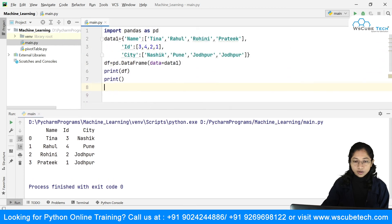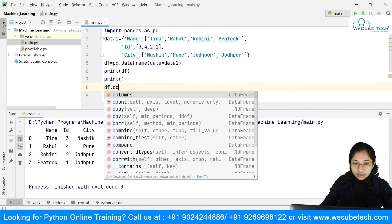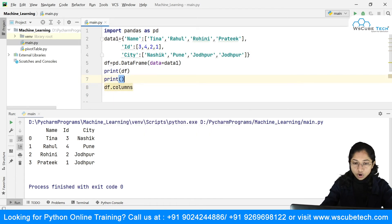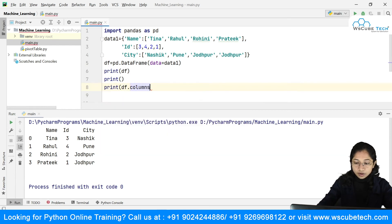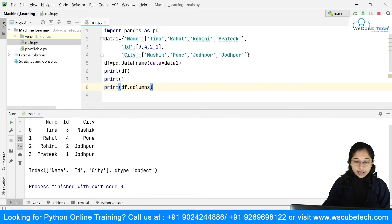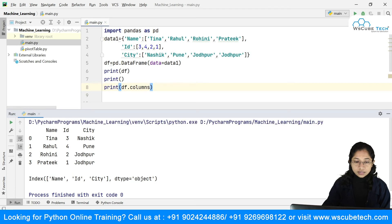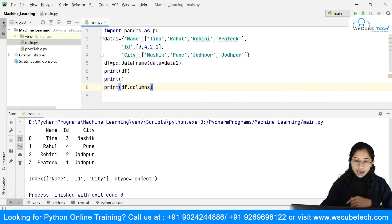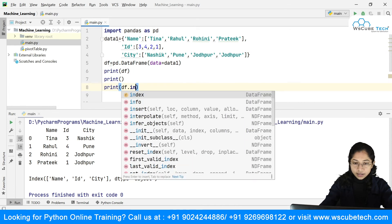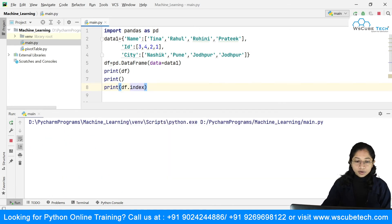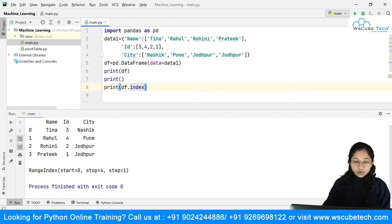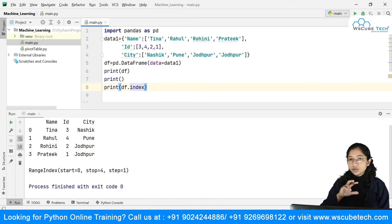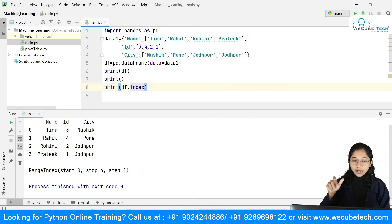We also have df.columns, which gives you the list of all columns in the DataFrame — in this case name, ID, and city. Similarly, df.index gives you the index range: it starts at 0, stops at 4 (excluded), with a step size of 1.